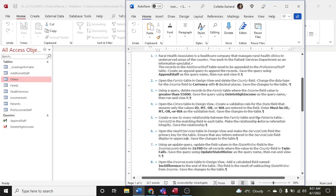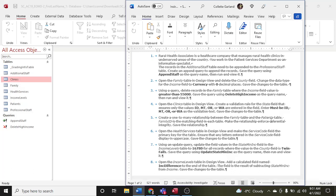Enforcing referential integrity means you're enforcing whatever happens — the integrity of one field. So if you change something in one field, it's going to look the same throughout all the other tables that it is connected to.